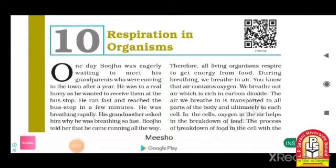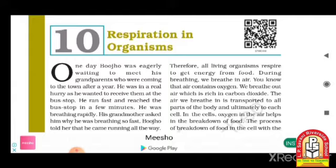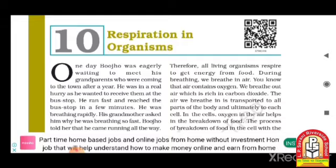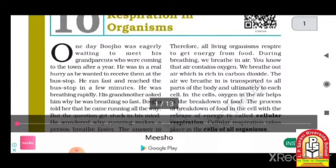Good morning students, welcome to LP Savani Riverside School, Dabholi, Surat. Standard 7, subject Science, Chapter number 10: Respiration in Organisms. In this lecture we have to learn about the introduction of respiration in organisms.